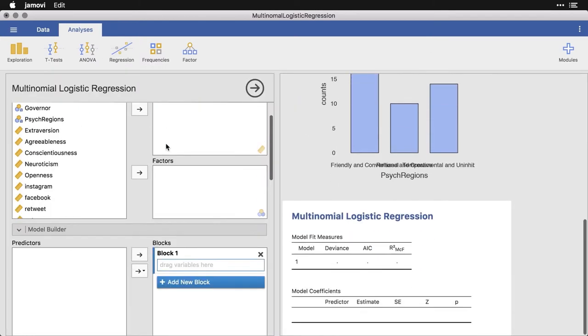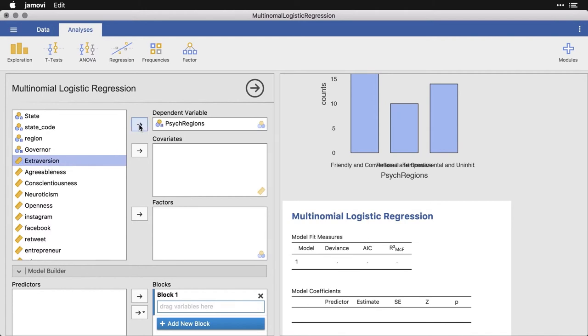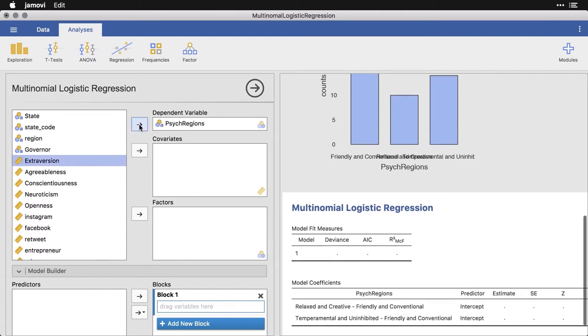And when I click on that, the first thing I have to do is pick what my dependent variable is, what's the thing that I'm trying to predict. In this case, it's the psych regions. So I'm going to put that right there.